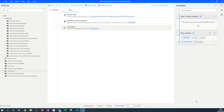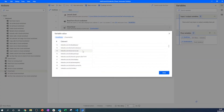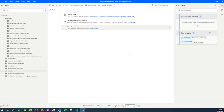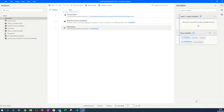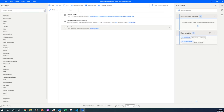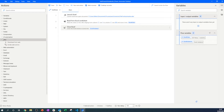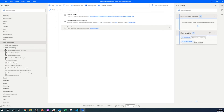After running our process, we can see that all the information from column C of the Excel sheet has been extracted into Power Automate. These are the different LinkedIn profile links I want to connect with and send a message to. Now we need to do something with this information.